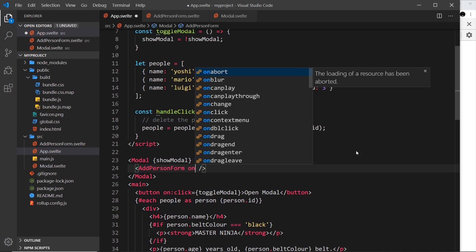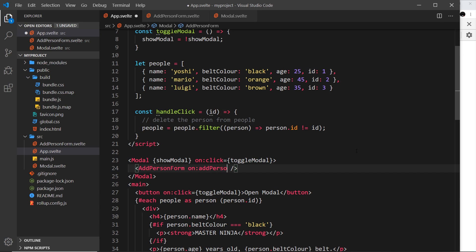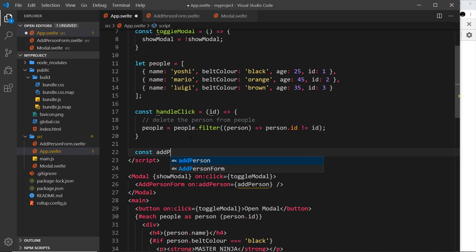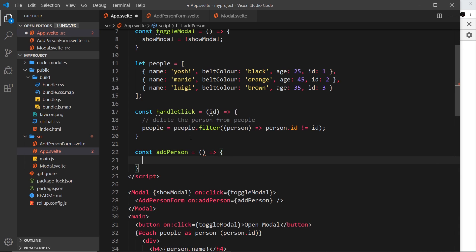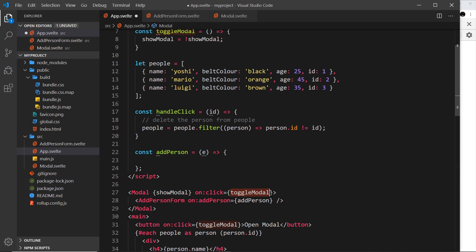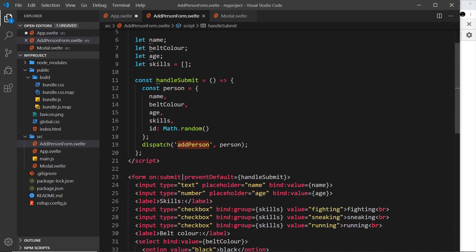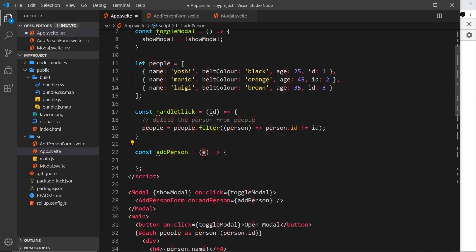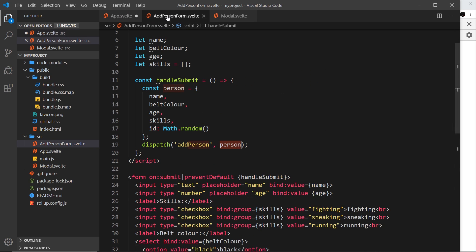We listen to the custom event on the component where we declare it, just like any other event: `on:addPerson={addPerson}`. Whatever we called the event, we say `on:` then the event name, and set it equal to a function reference. We create that function in the parent: `const addPerson = (e) => { ... }`. The data we sent along is automatically attached to the event object on a property called `detail`, so `e.detail` gives us our person object.